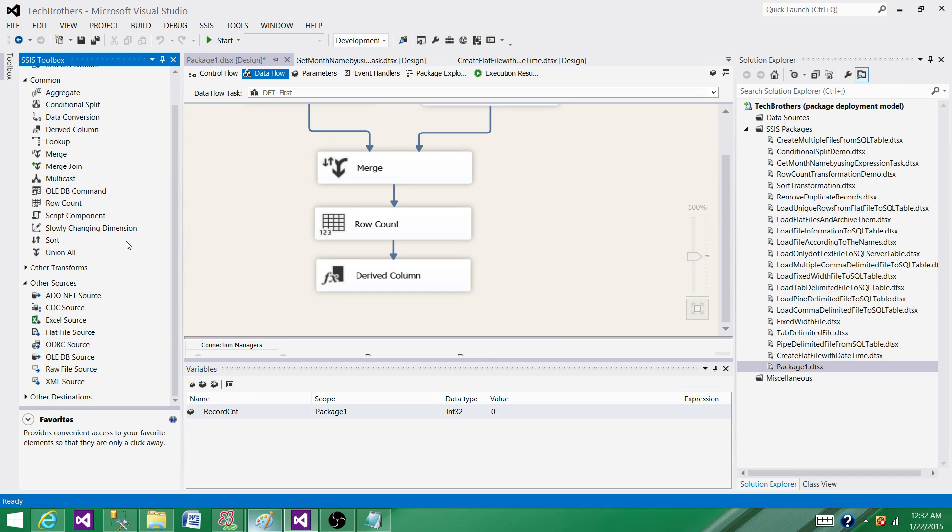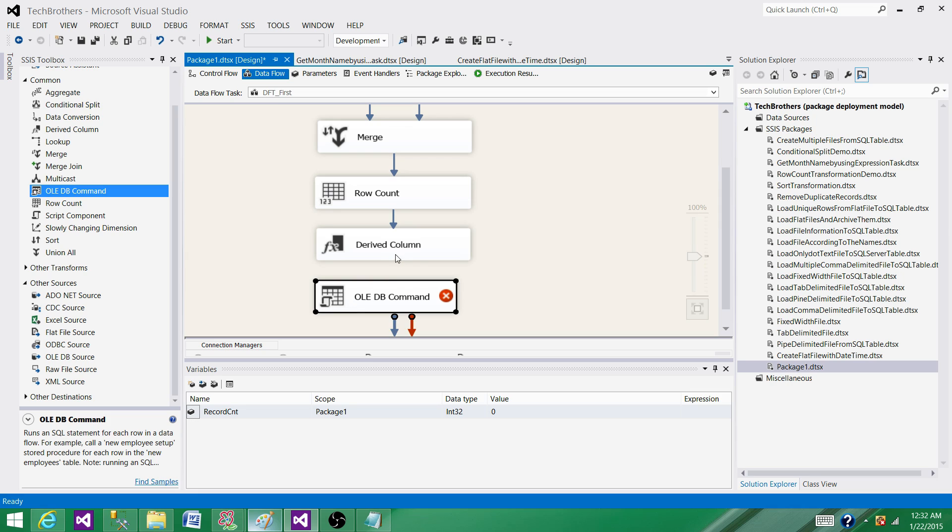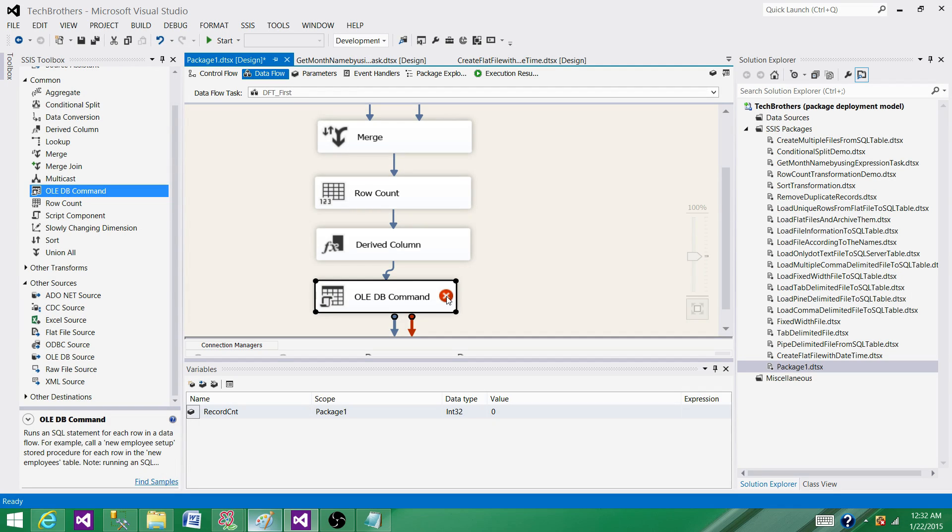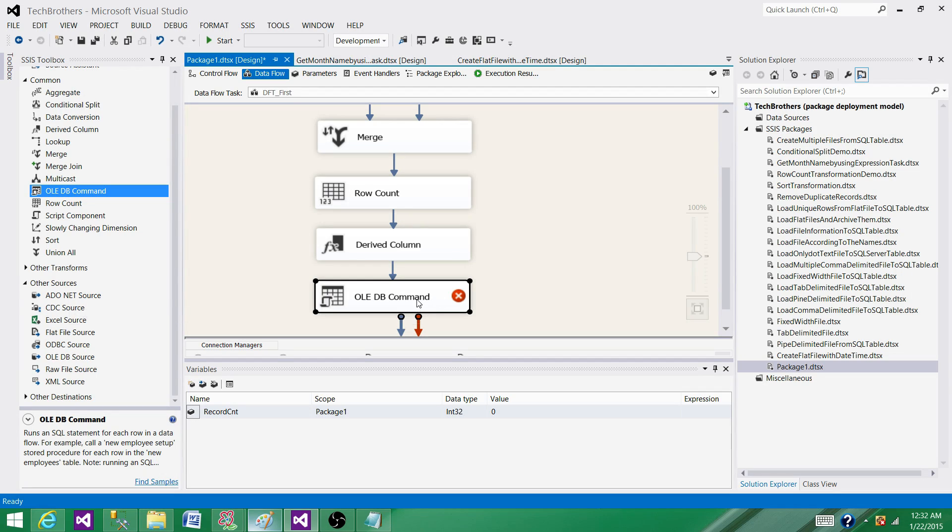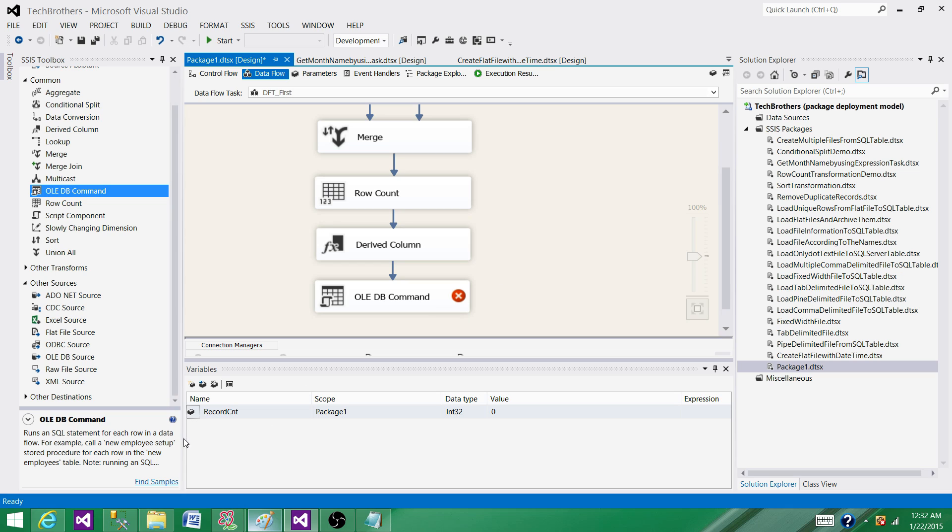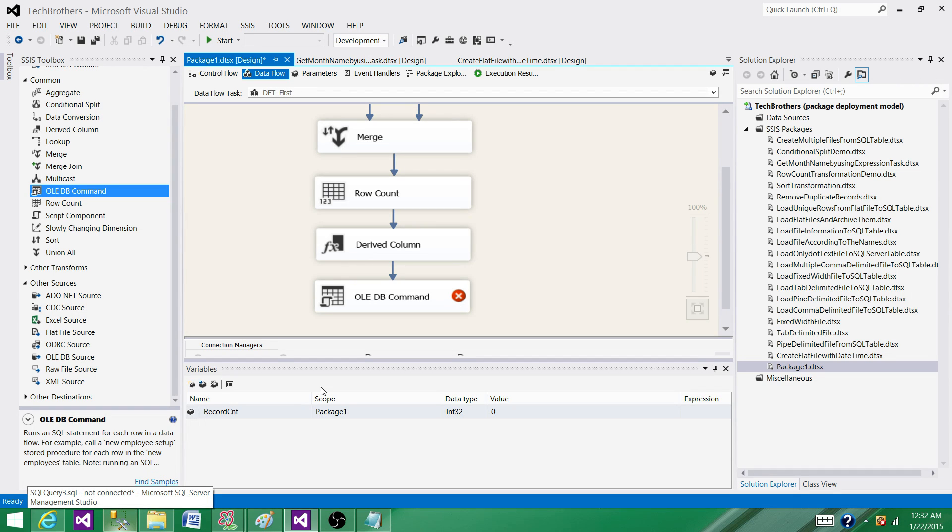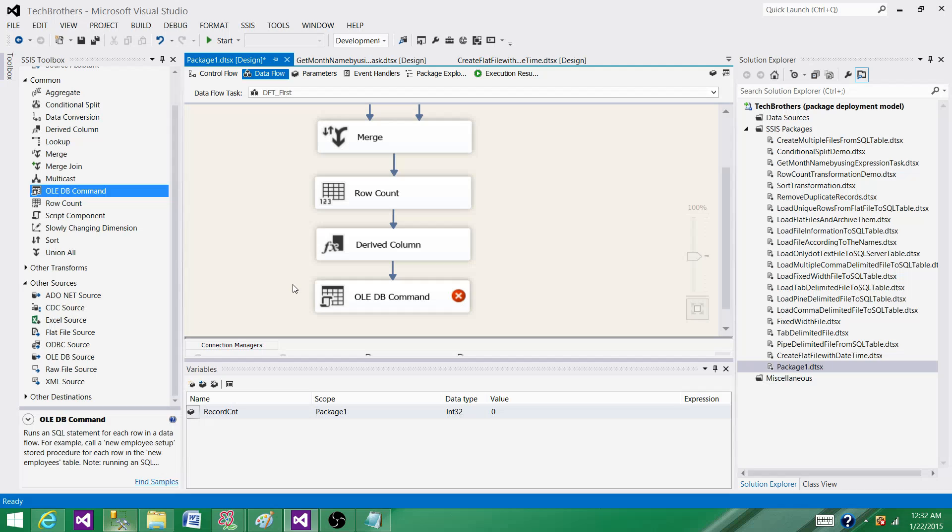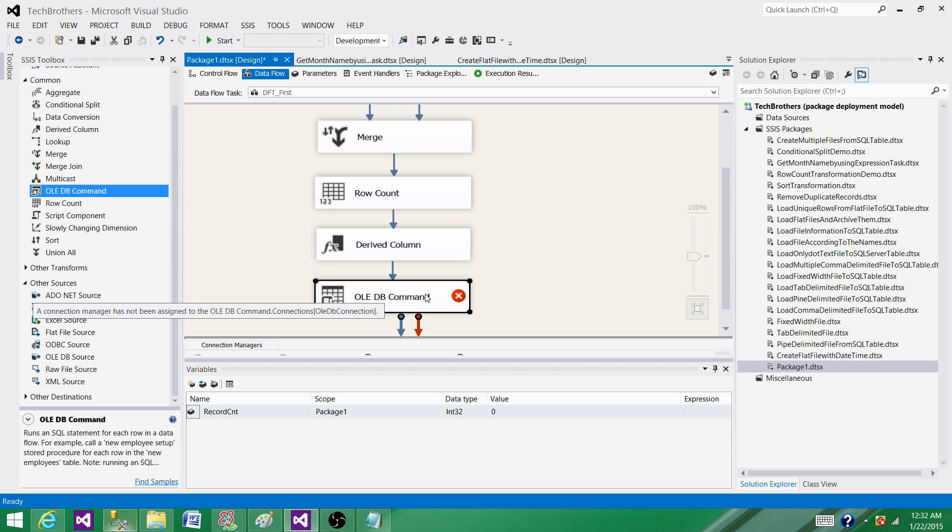OLE DB Command transformation runs the SQL statement for each record. If you have thousands of records, it's going to run insert or update or delete thousands of times. Think about that - if you have SSMS open and you run select one a thousand times, how much time will it take? It is time consuming because you are repeating the same statement over and over. This is a row by row operation.